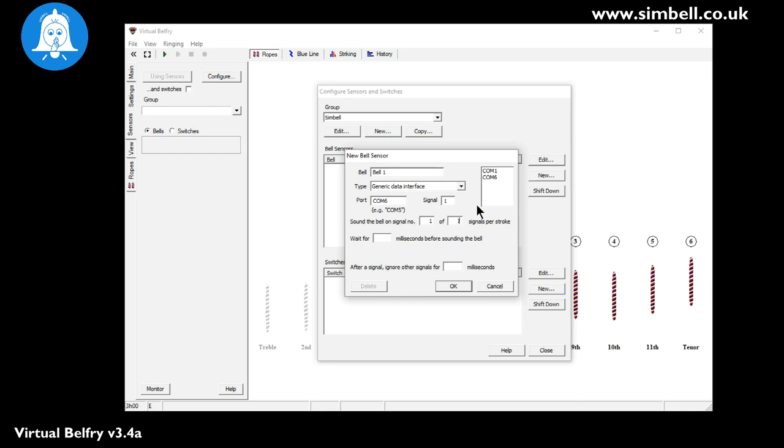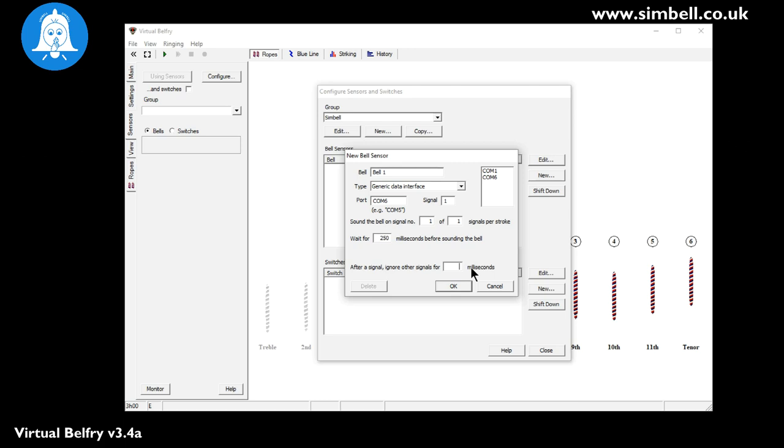What this means is we only have 1 reflector on a wheel and consequently we're going to react when that signal is seen. And then we have to put in a delay. Now this will be different for each installation. But for the purposes of this demonstration we're going to put in 250 milliseconds. Which from experience is a good central position. You may have to adjust that to get the bell sounding in exactly the right place. But 250 is a good starting point. And then at the bottom here there is an entry you can make. So after the signal ignore other signals for a number of milliseconds. This is originally there for if people are using hardware switches. Because you can end up with a switch bouncing and sending two signals. So consequently what we can do is we can say we're going to ignore any other signal after the one we've received to ring for 50 milliseconds. Not required for Symbel but it's not going to make any difference if you put 50 milliseconds in. And then we click OK.